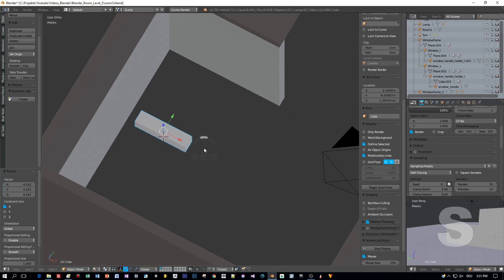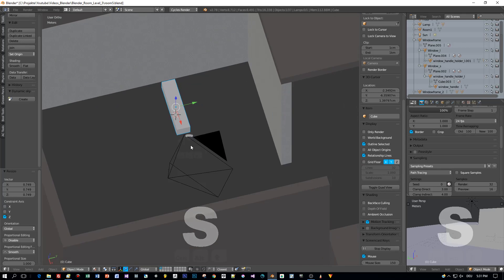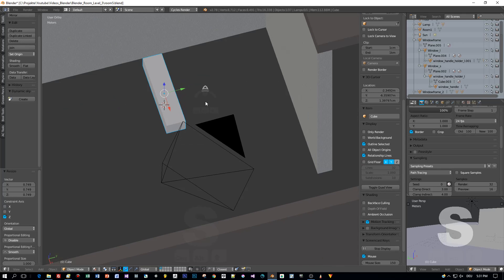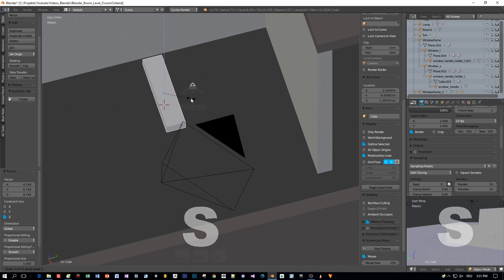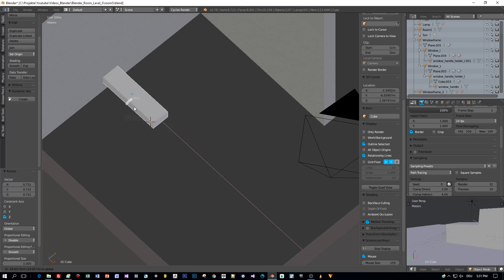First I will scale this and then I will apply the scale, and then I use snapping to snap it to this wall here.